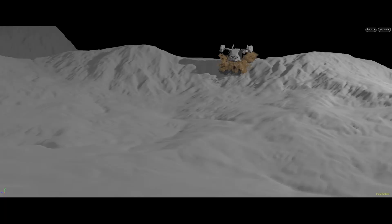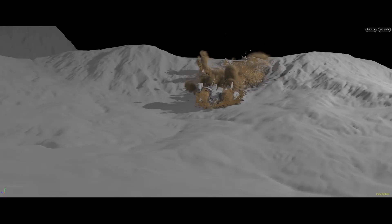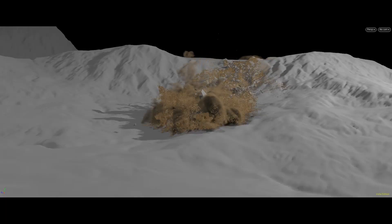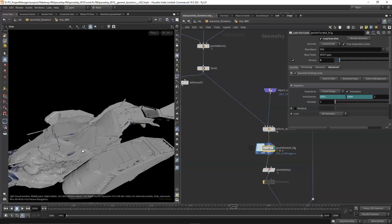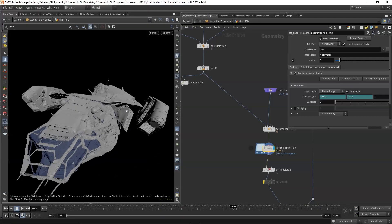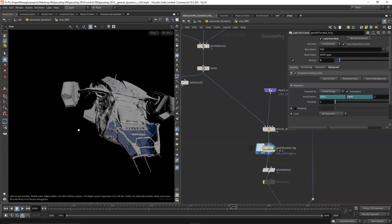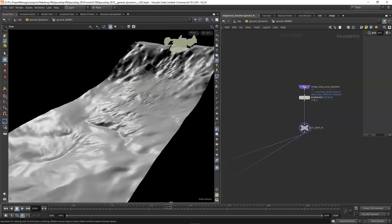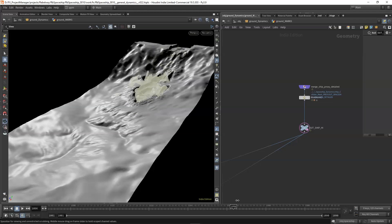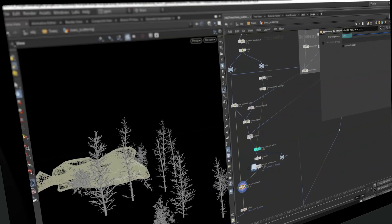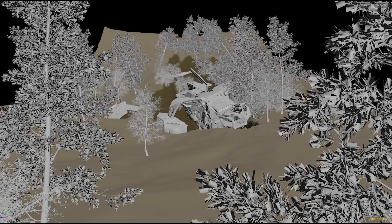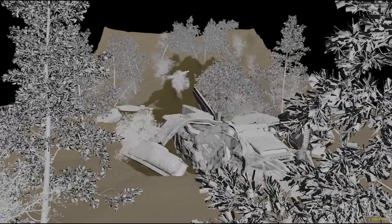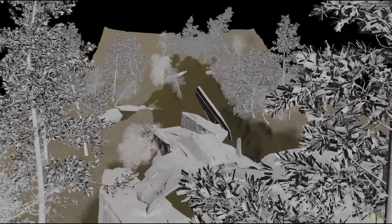This workshop will primarily focus on large-scale destruction and rigid bodies. We will also create custom solvers and HDAs for our scene that mimic real-world production environments. We'll take an in-depth look at ground fracturing, along with complex tree development for CG scenes.